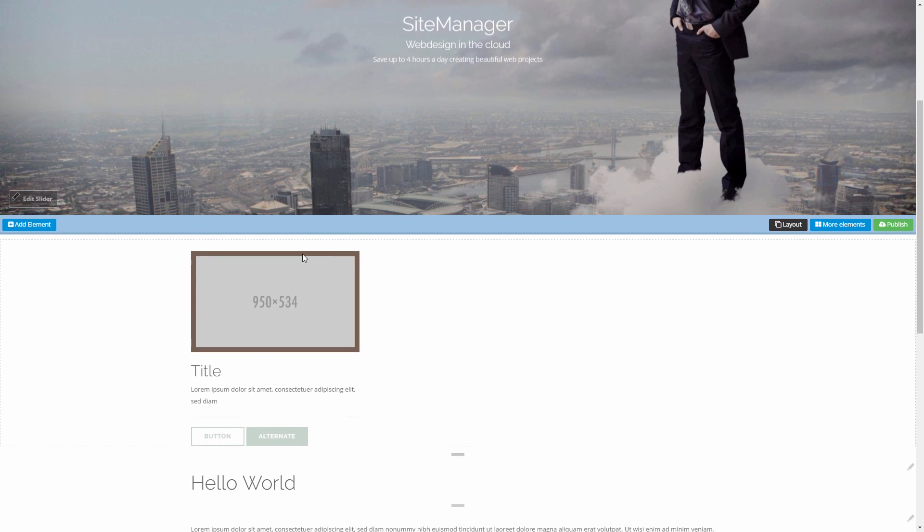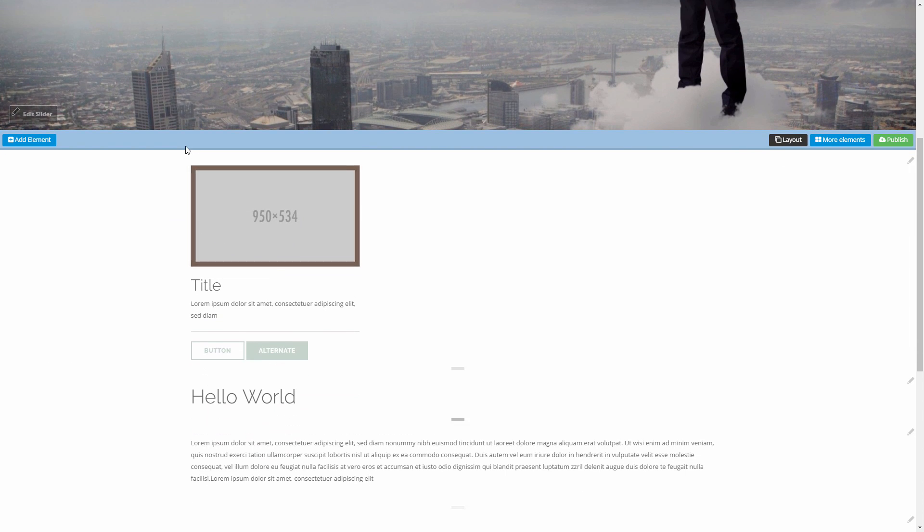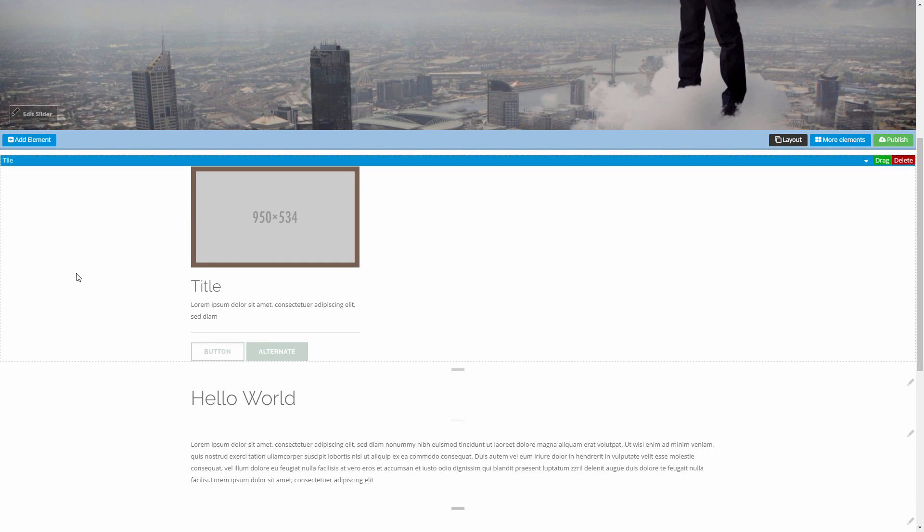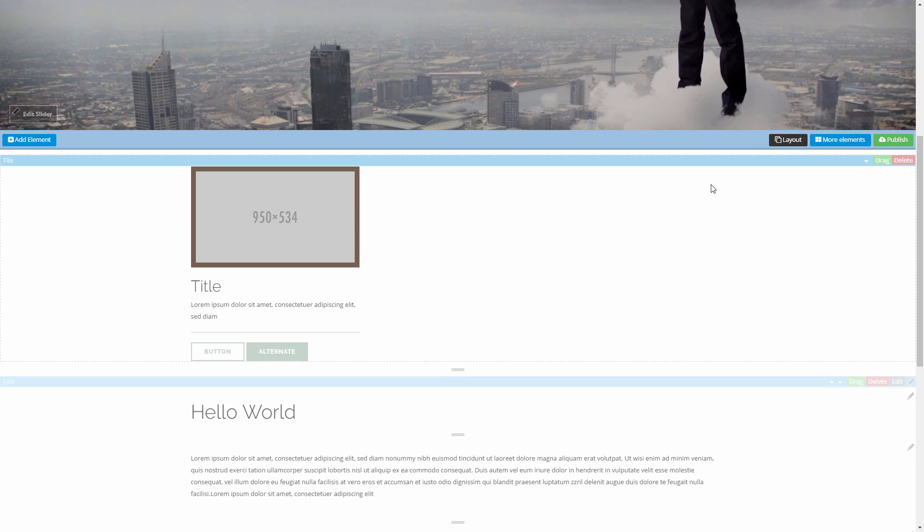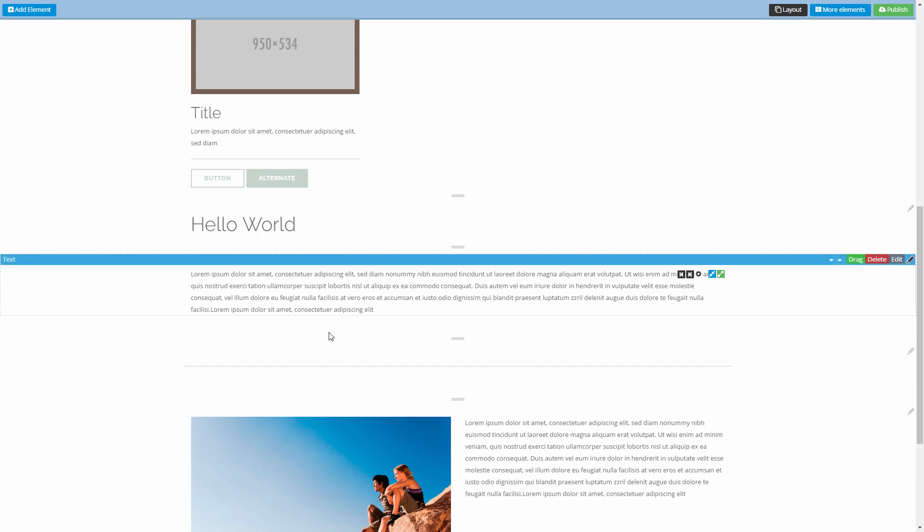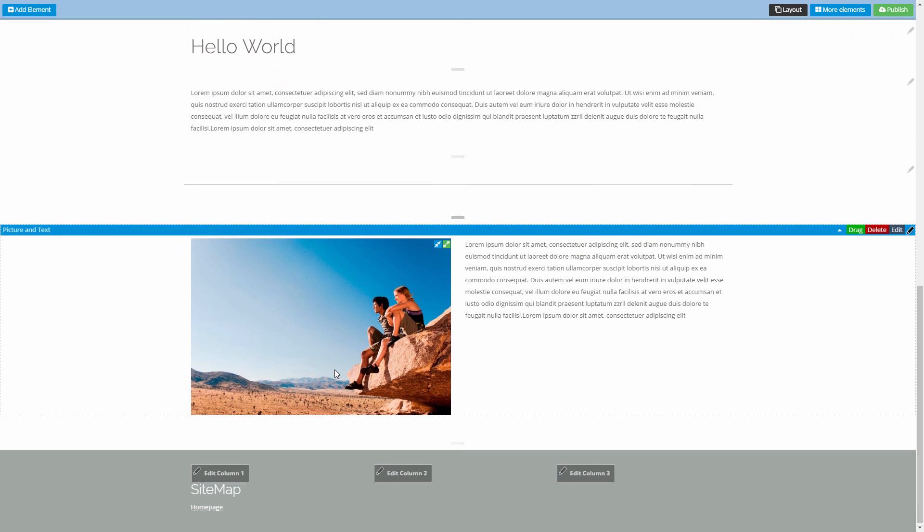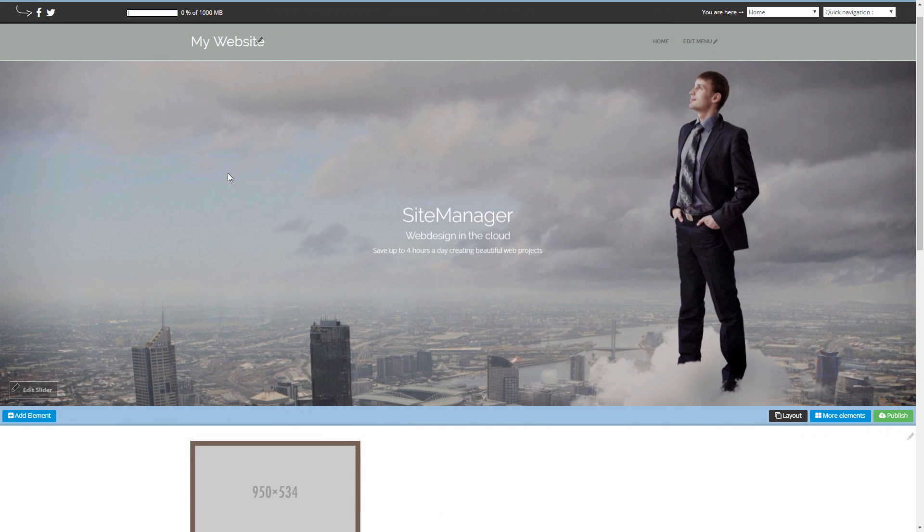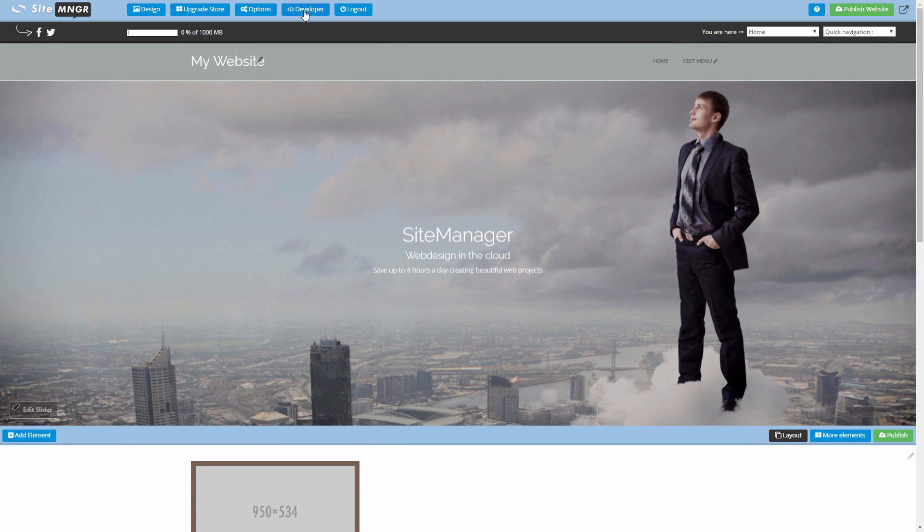Our tile is not shown to the edge of the screen but it's contained in the middle just as the other components here. But if we want to we could set it to full width meaning that our tile will be stretched to the edge of the screen. It's something that we're gonna do right now.